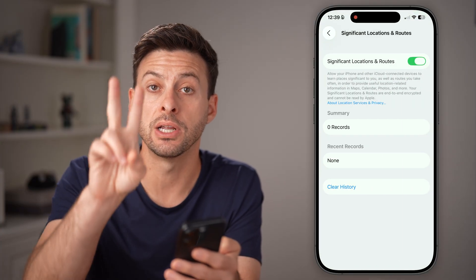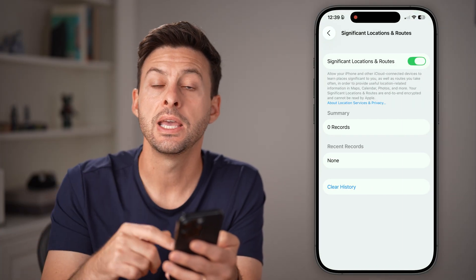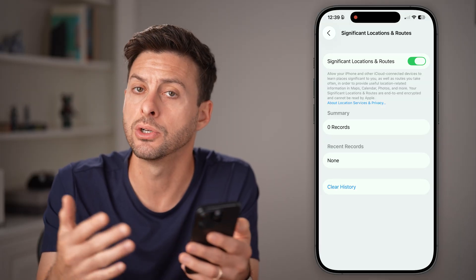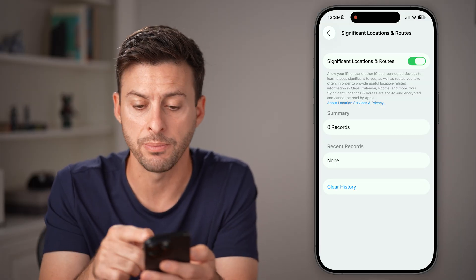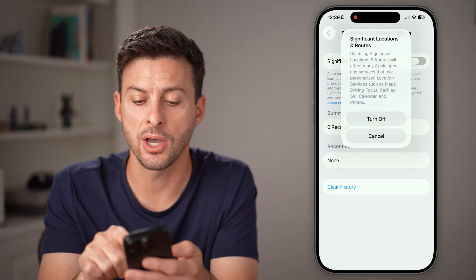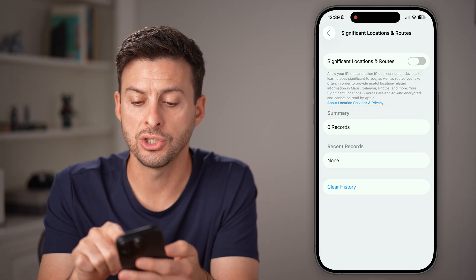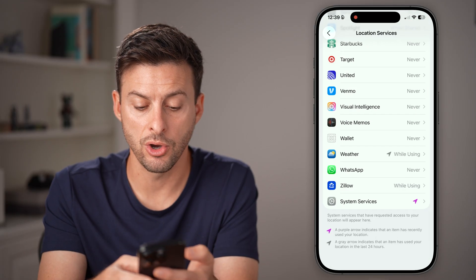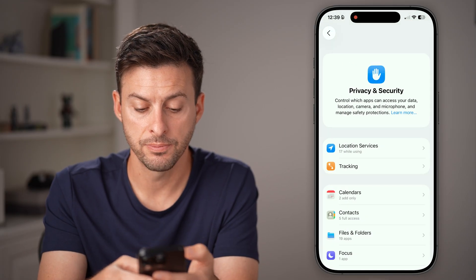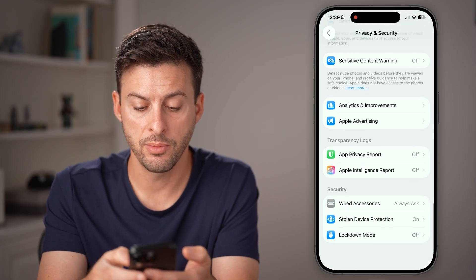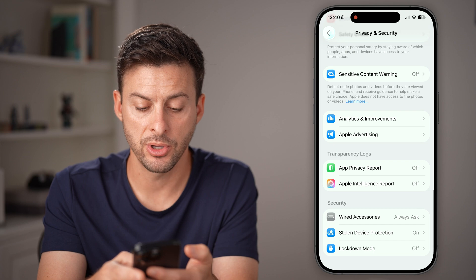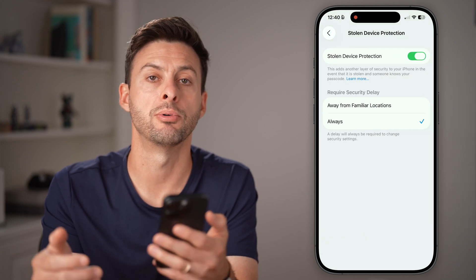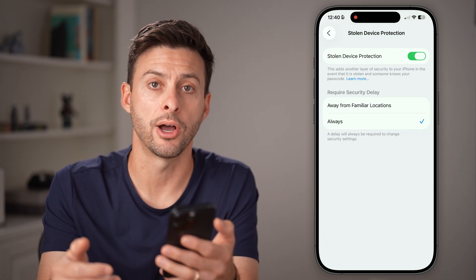Scroll down to Significant Locations and Routes and make sure this is turned on — this is where it determines if you're in a familiar location or away from it. If it's off, toggle it on. Then go back out, go to the bottom, tap on Stolen Device Protection, and you'll be able to toggle it off.